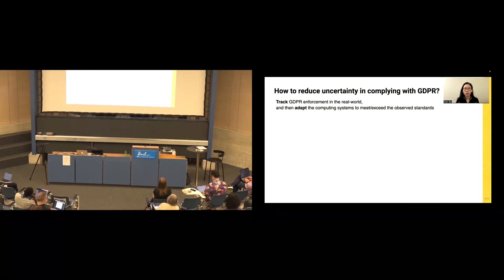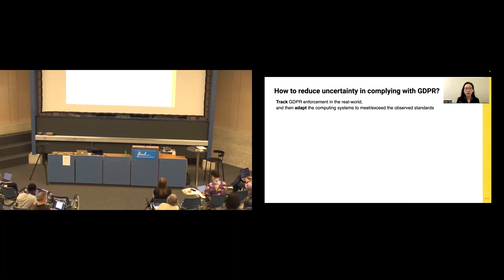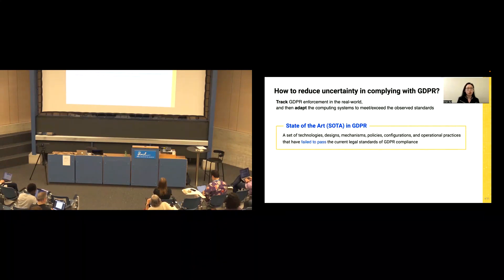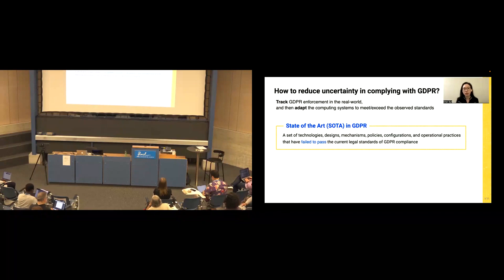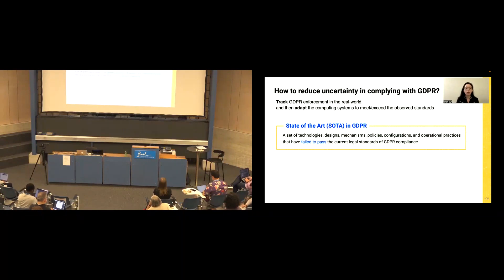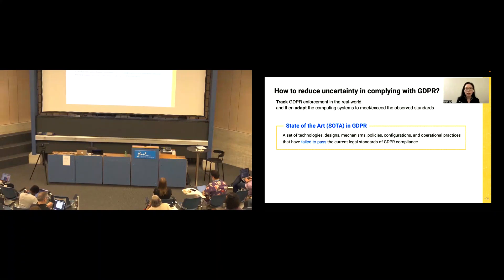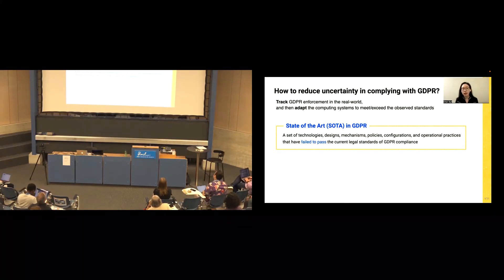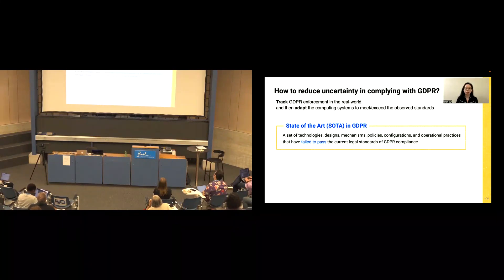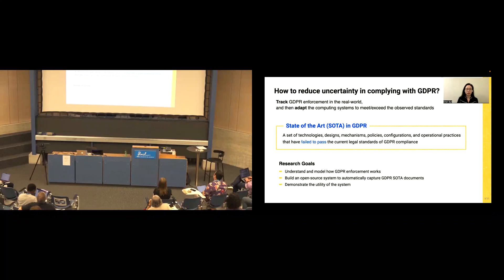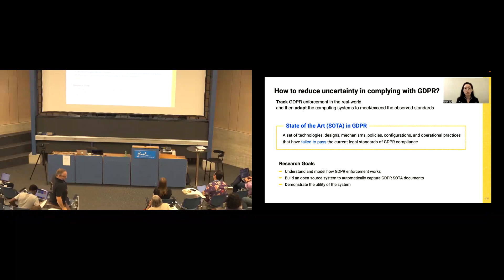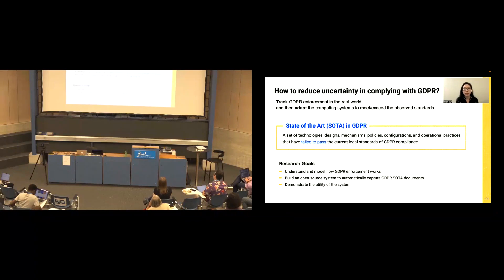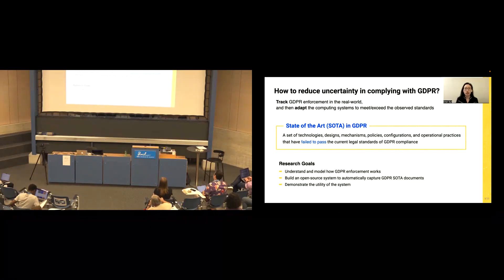One way is to track GDPR enforcement in the real world, and then adapt the computing system to meet or exceed the observed standards. To do so, we define state-of-the-art in GDPR enforcement, which is a set of technologies, designs, mechanisms, policies, configurations, and operational practices that has failed to pass the current legal standard of GDPR compliance. In the rest of the talk, I'm going to present how we understand and model how GDPR enforcement works, and then we build an open-source system to automatically capture the GDPR SOTA documents, and then I will show the utility of the system.